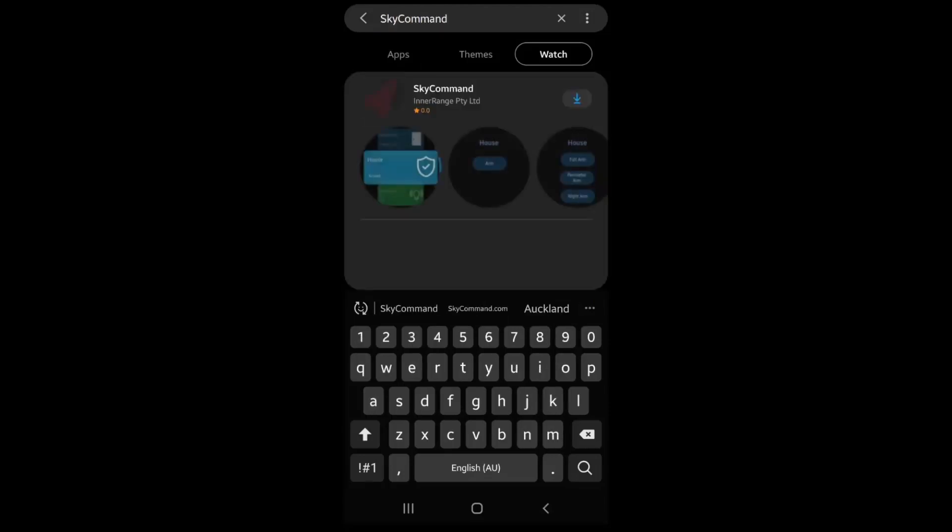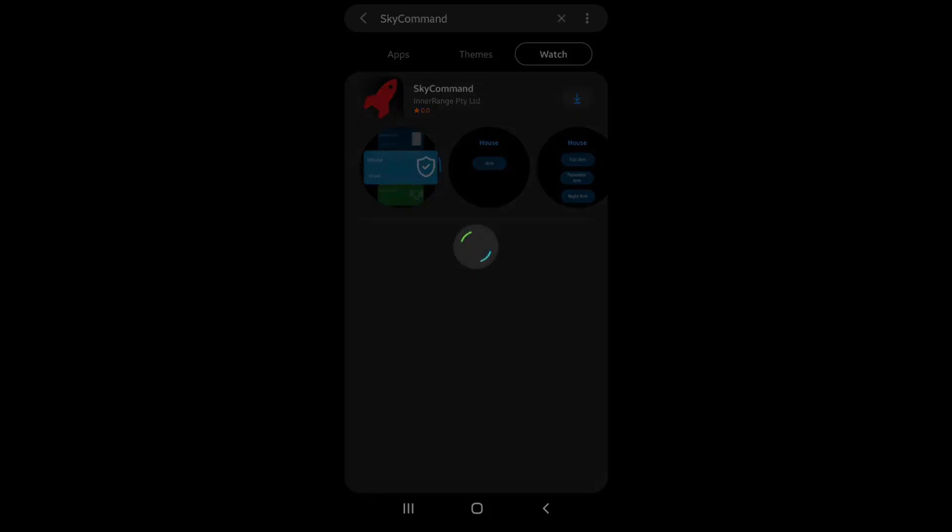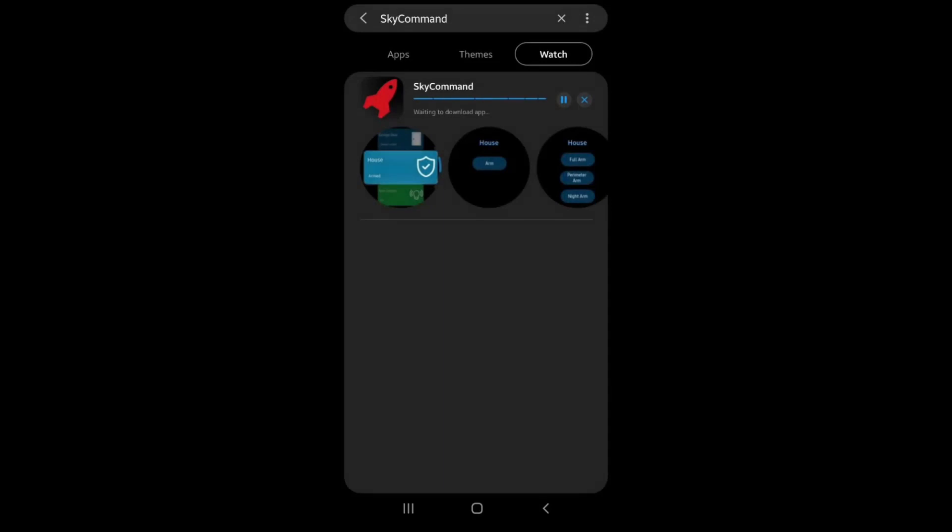When you've located SkyCommand, click the down arrow to begin the downloading process. When prompted, click allow and download. The app will now begin installing to your watch.